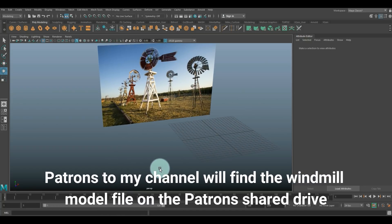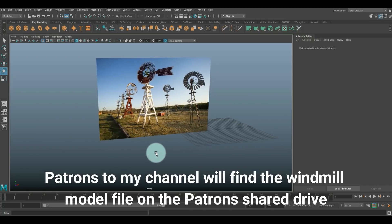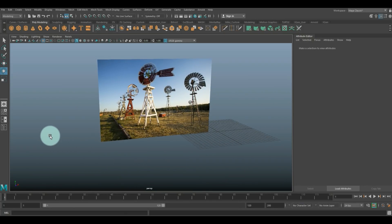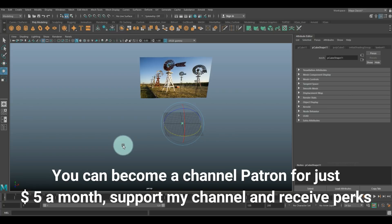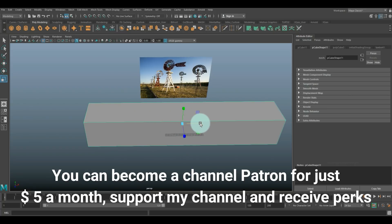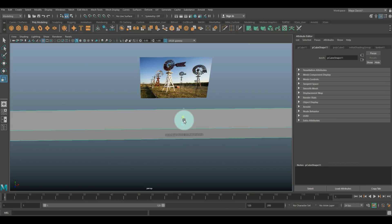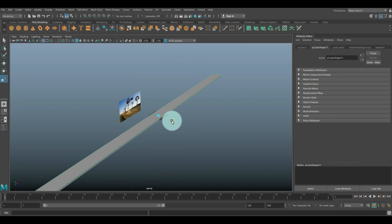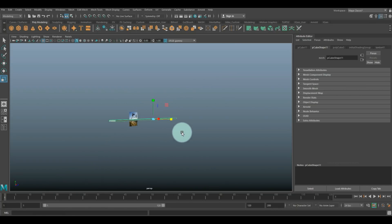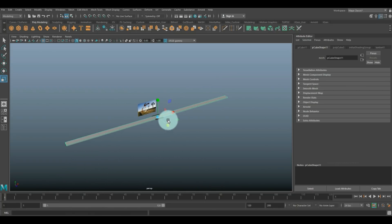Let's get started with our windmill. I have a reference image with a bunch of different models so you can kind of make it your own - you don't have to copy one exactly. We're just gonna get started with a beam. I'm gonna take a polygon cube, hit R to scale it up a little bit, then stretch it out like this and push it in so we have the overall proportions of one board.